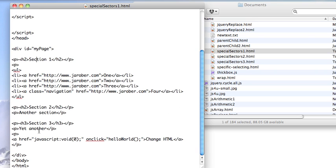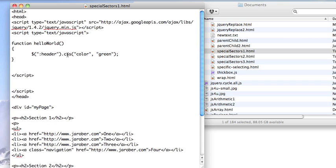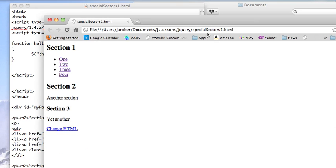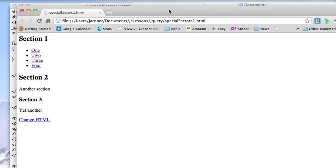And when I invoke my JavaScript function, which is just hello world, I'm going to go up here and change all the header objects to green. So I'm going to grab all of the things on the page using the special selector and then turn them into green CSS.